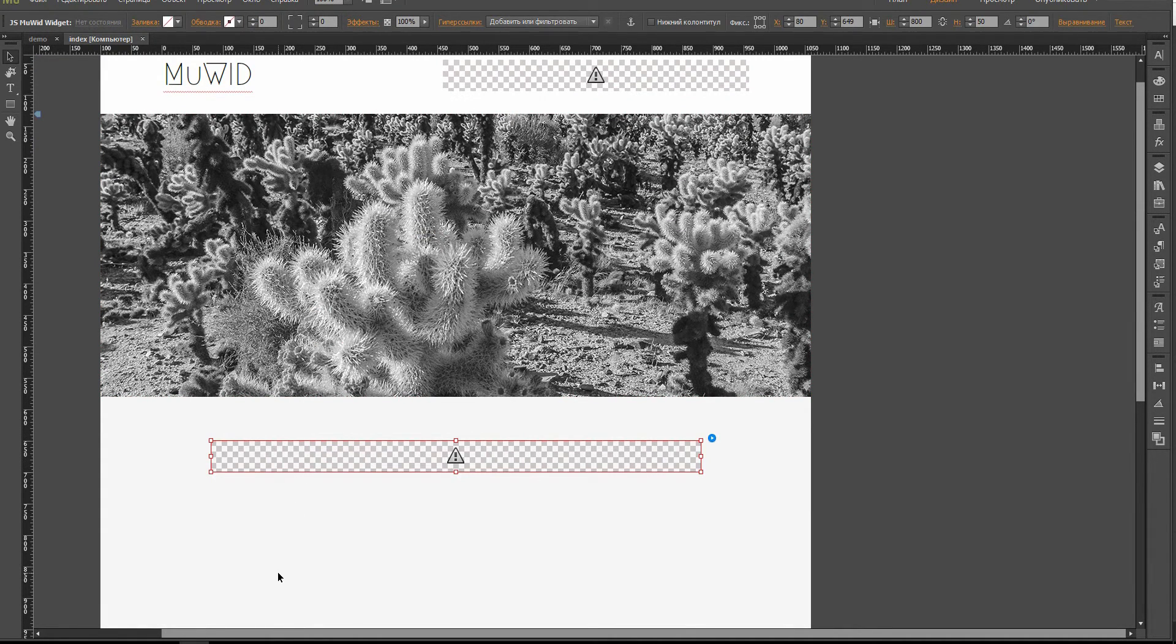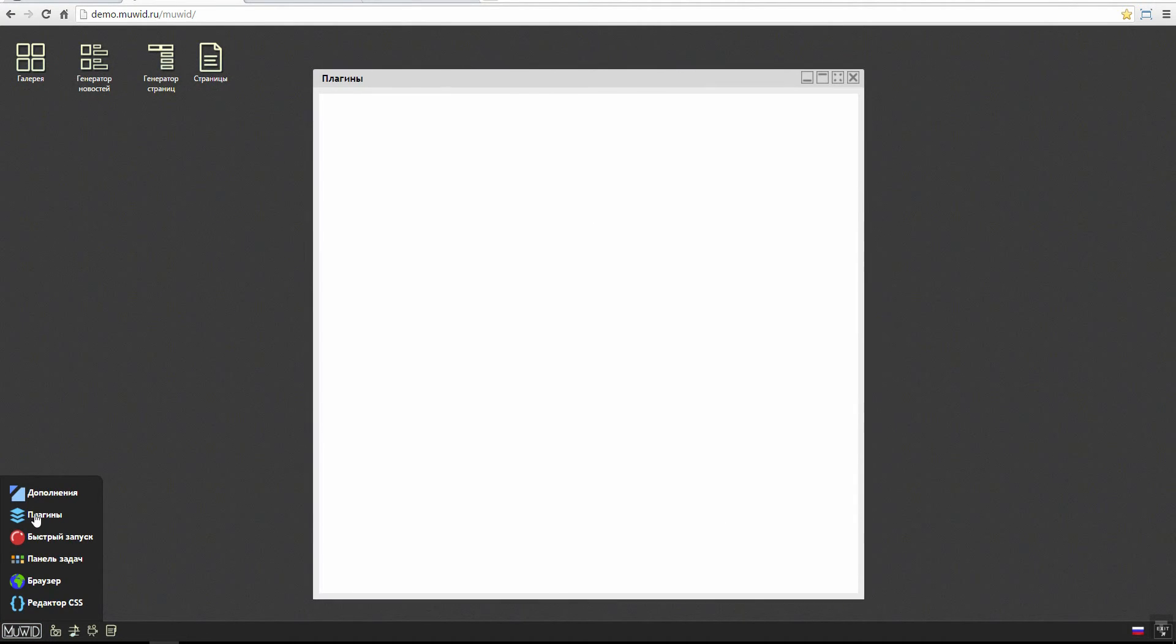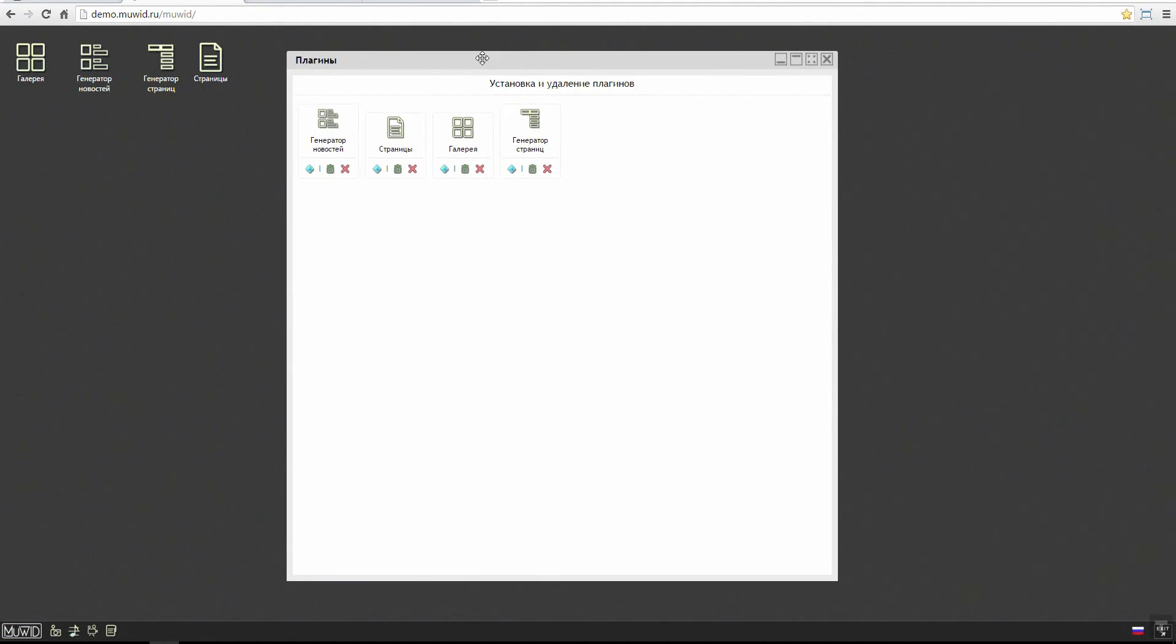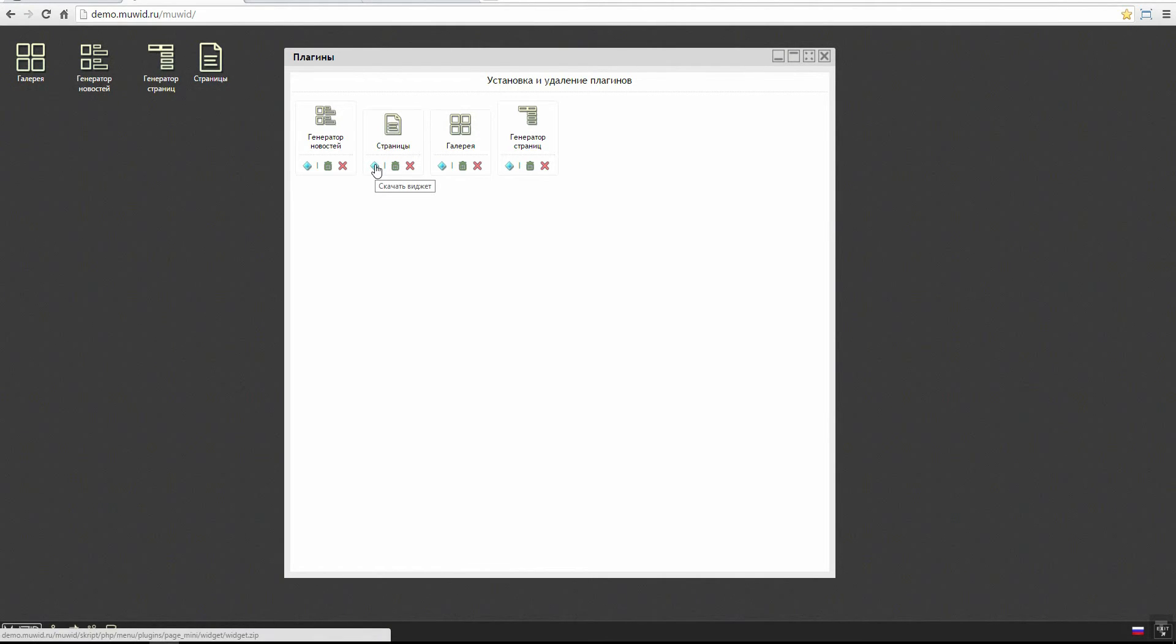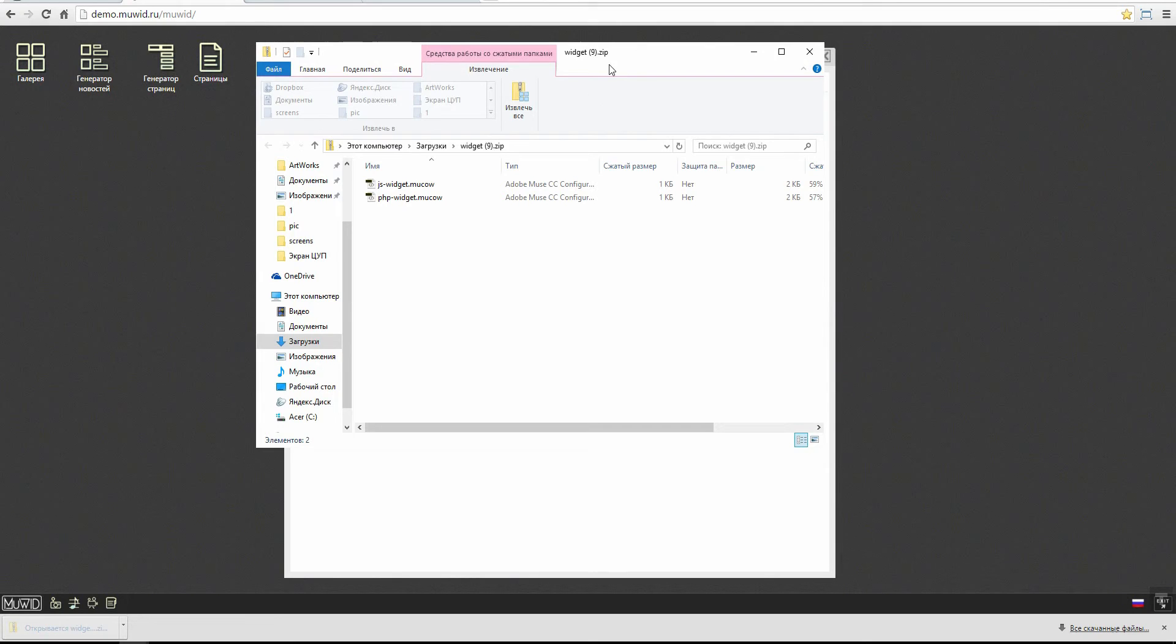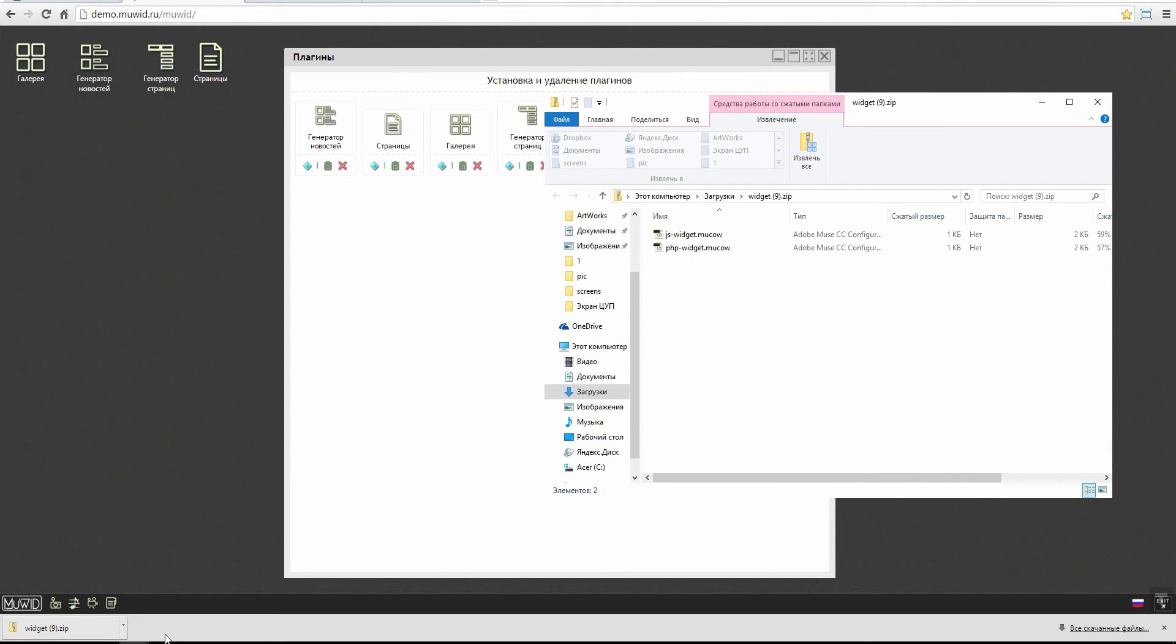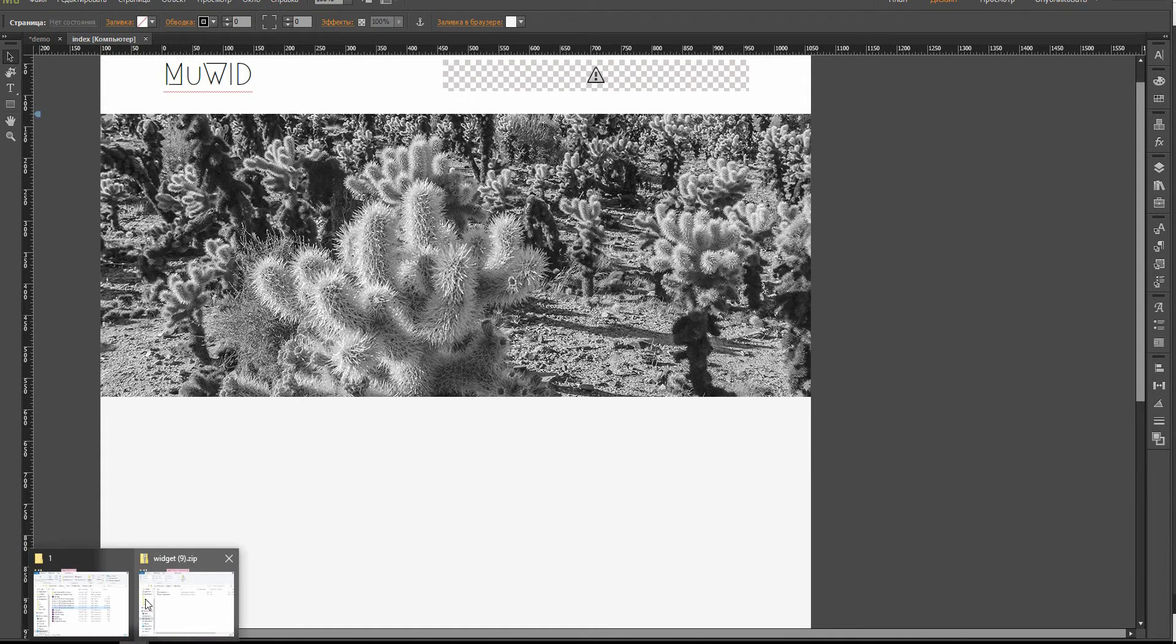This page widget, I delete it and I show you how to put it into the page. Click the MUVIT icon, see the list, choose the plugins. I see our four plugins, and now I need this one, pages. I click the blue crystal to install it. I open the file, it is downloaded, I open the project itself.